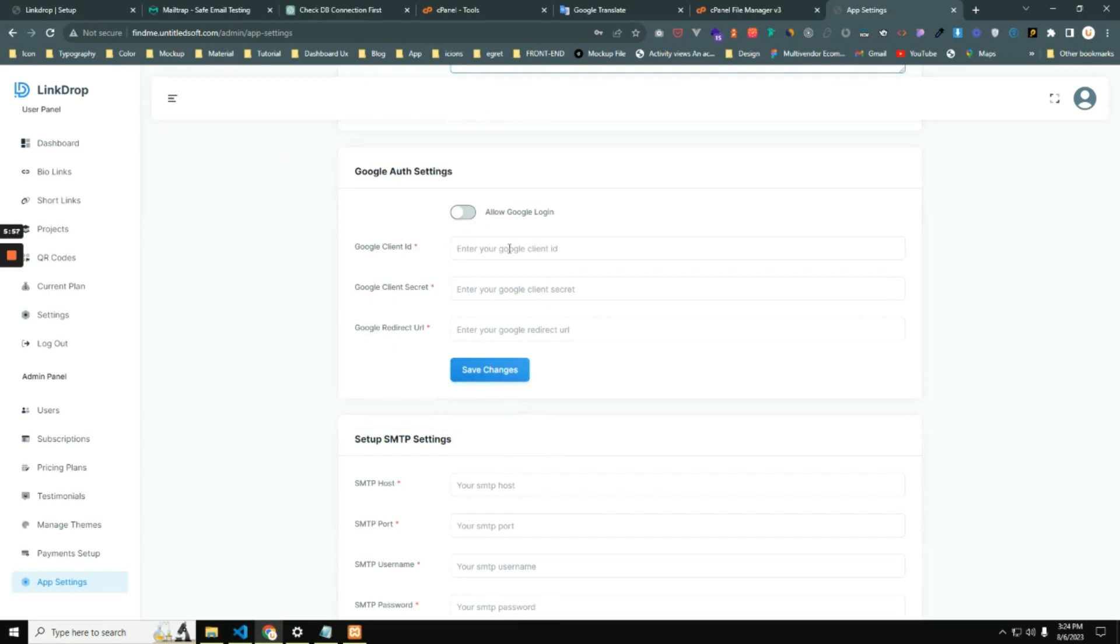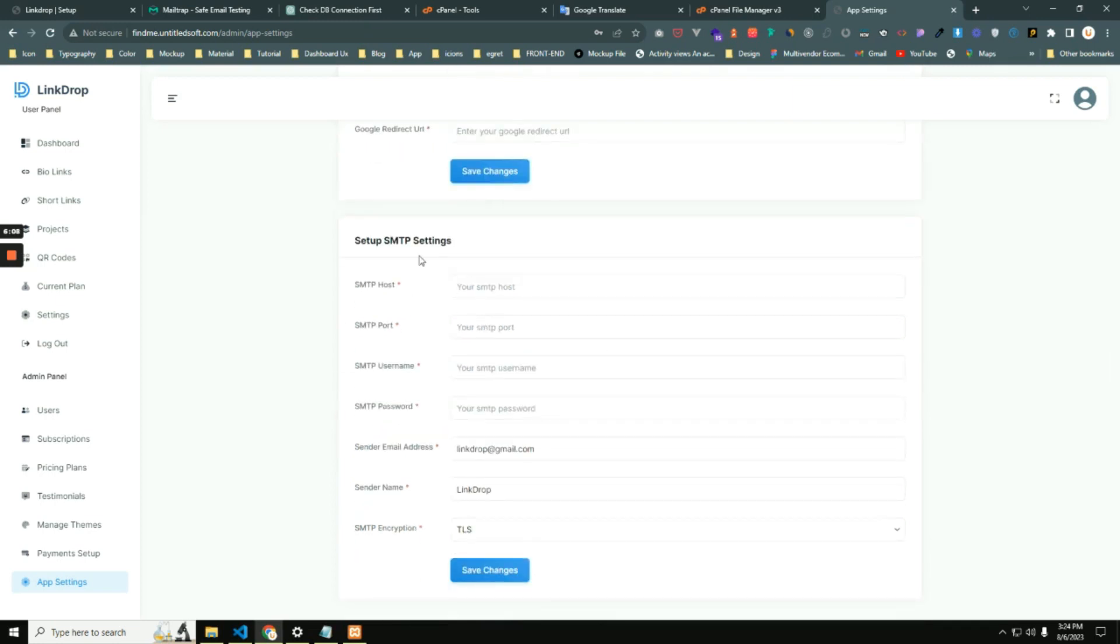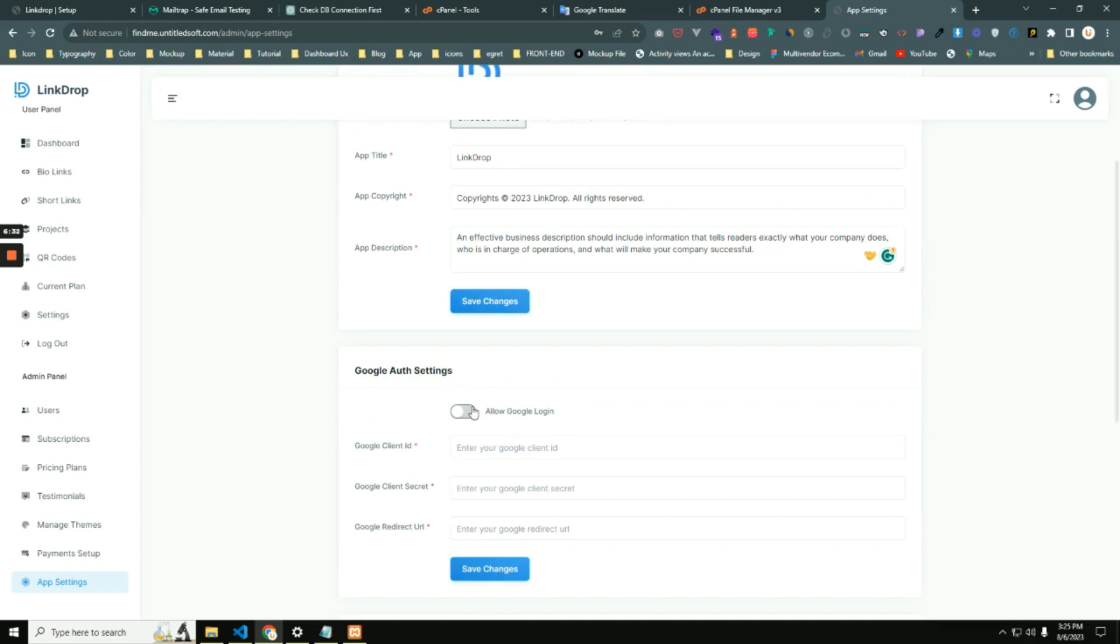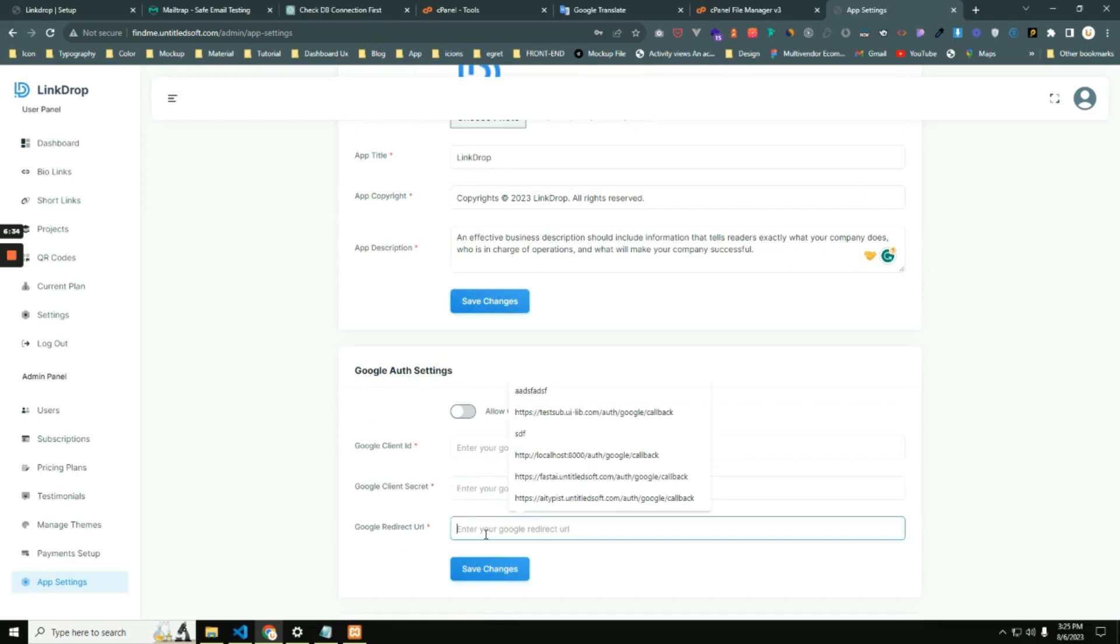When you enable these settings, then Google login or sign up system will be enabled for your application. And next step is SMTP settings. If you don't have done these settings, then other users cannot register. So these settings are most important for registering other users because otherwise any user cannot be registered in your system. So you need to complete this and also this one to enable Google sign up.